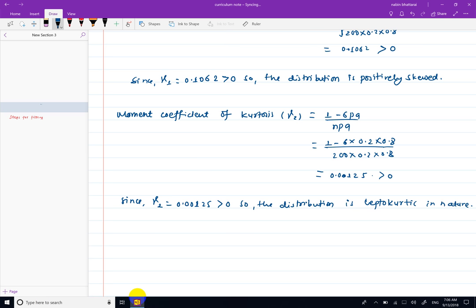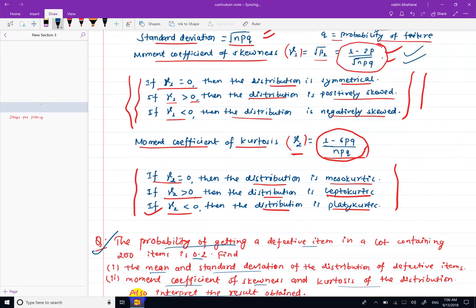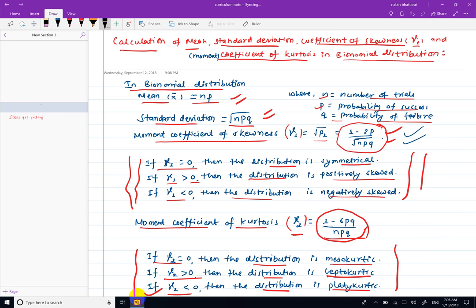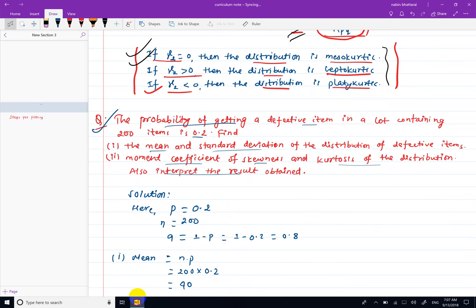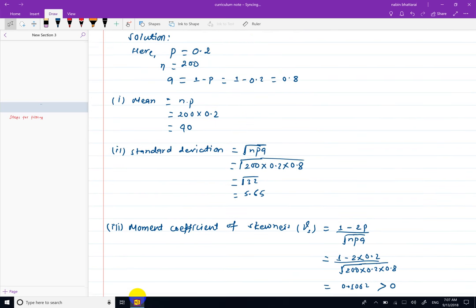So the result is interpreted. To summarize: we used the formulas for mean, standard deviation, moment coefficient of skewness, and moment coefficient of kurtosis for the binomial distribution. We apply the formula, calculate the values, and then interpret the results based on the established criteria.